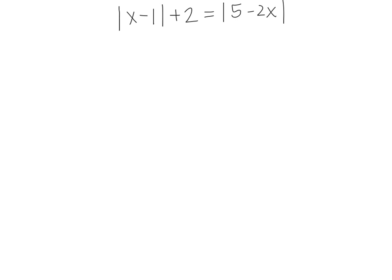In this video, we are going to look at absolute value equations where we have absolute value symbols on both sides of the equal sign. Instead of looking at 2 cases, we actually need to look at 4 different cases because on both absolute values you can be to either side of 0.